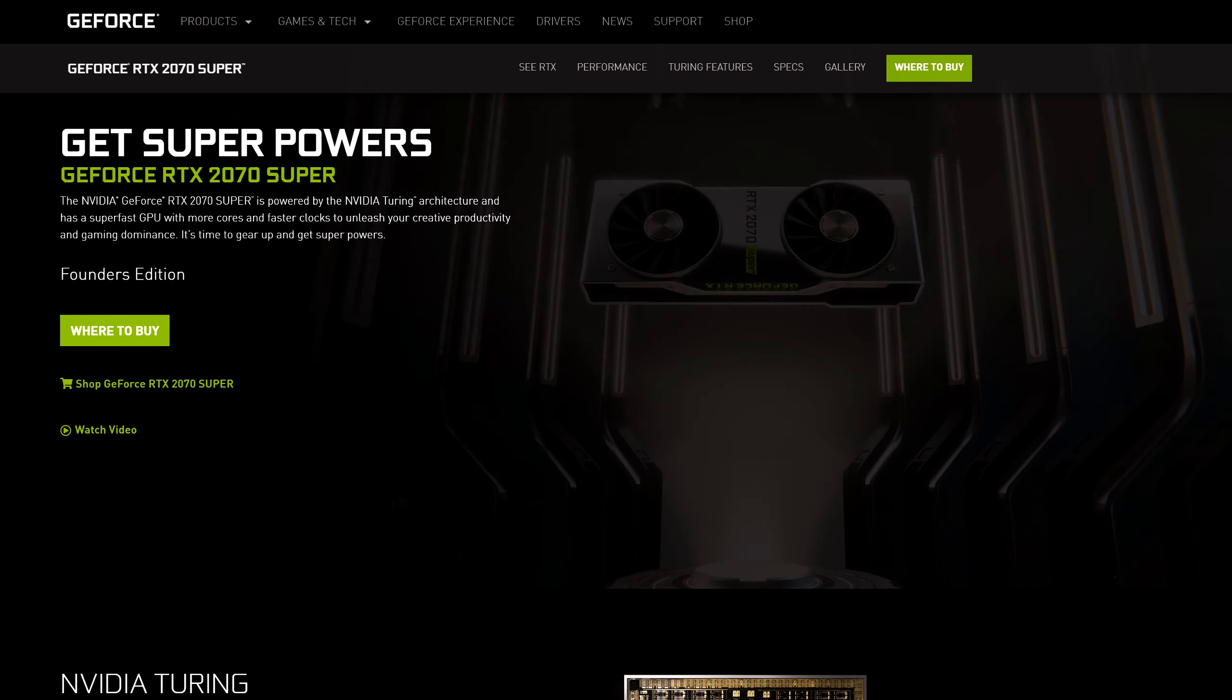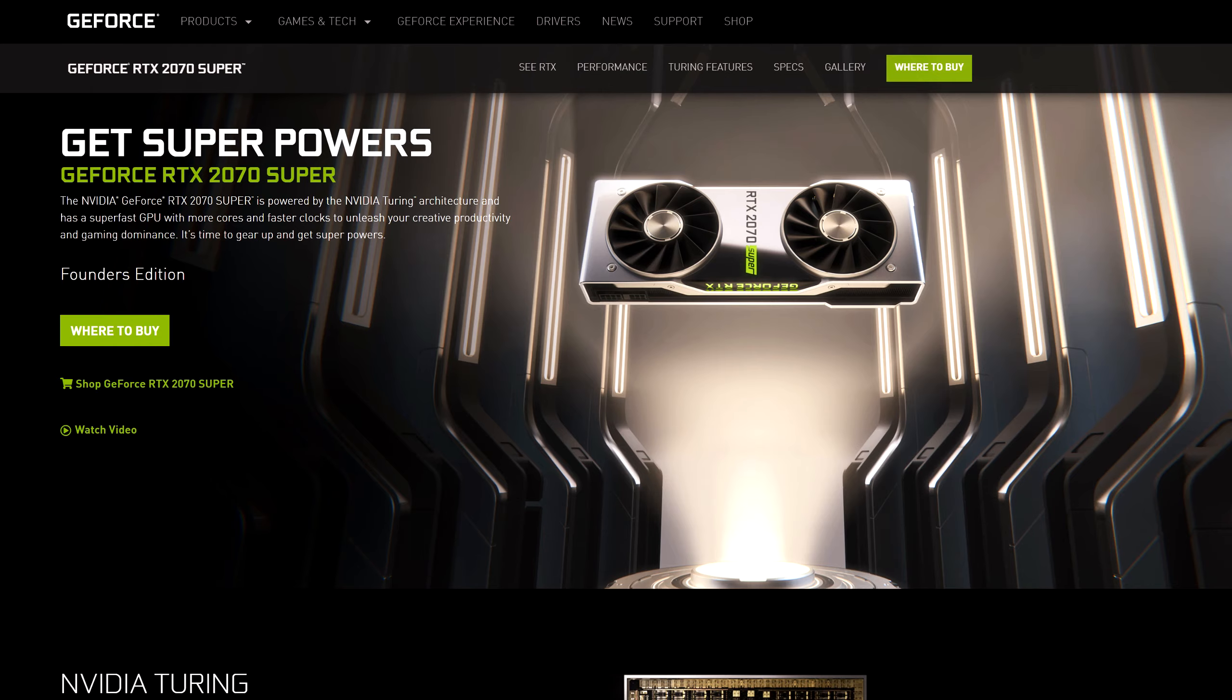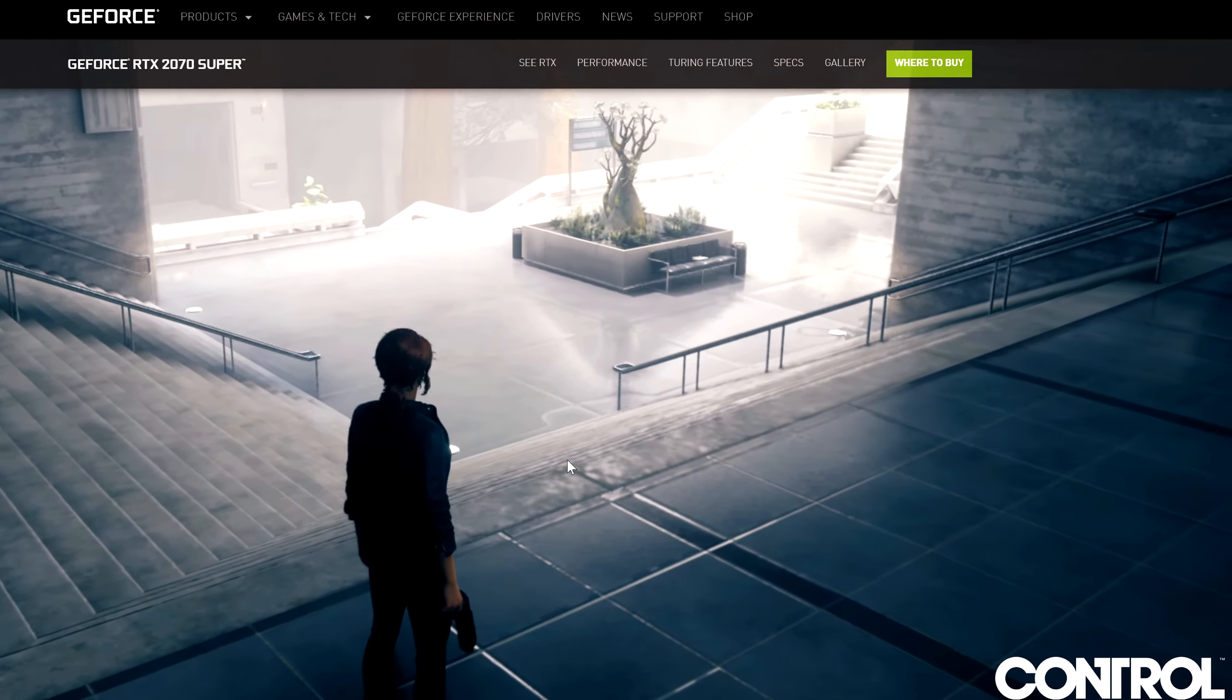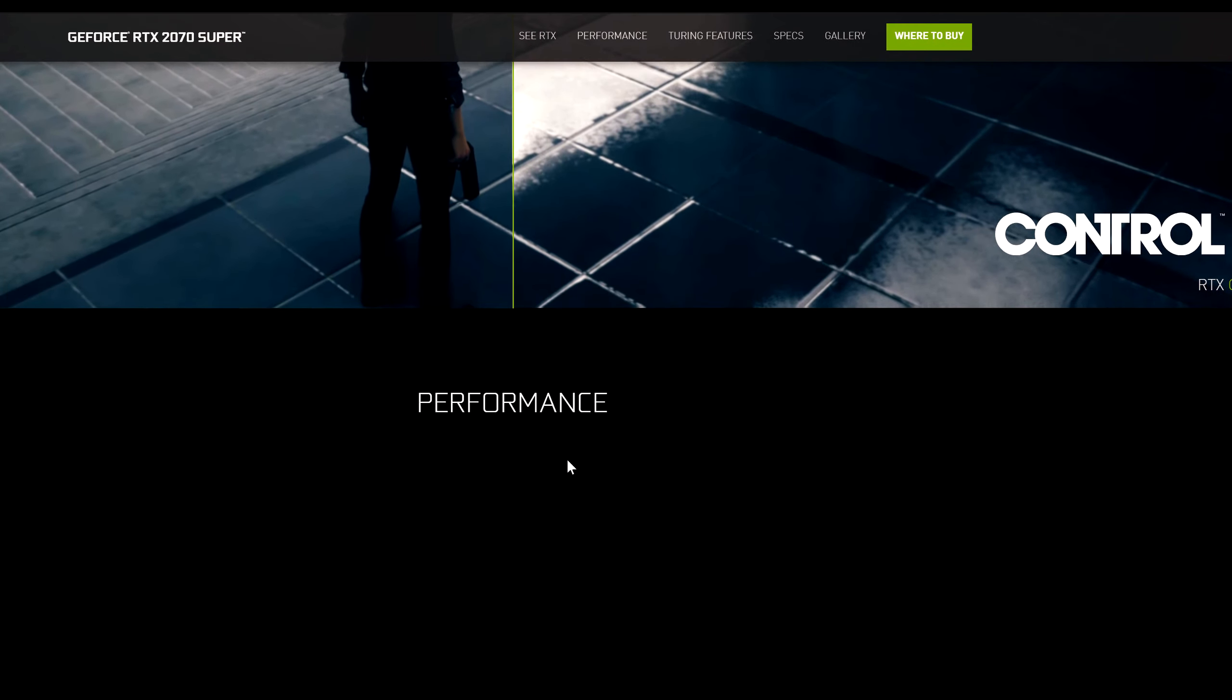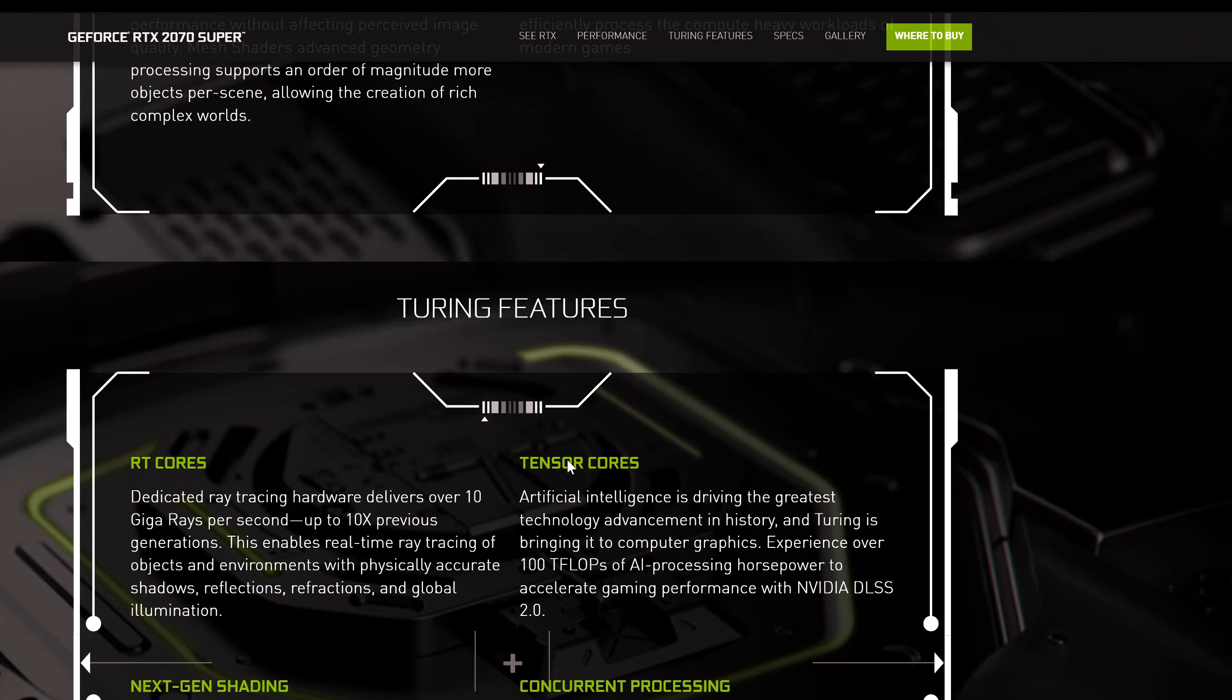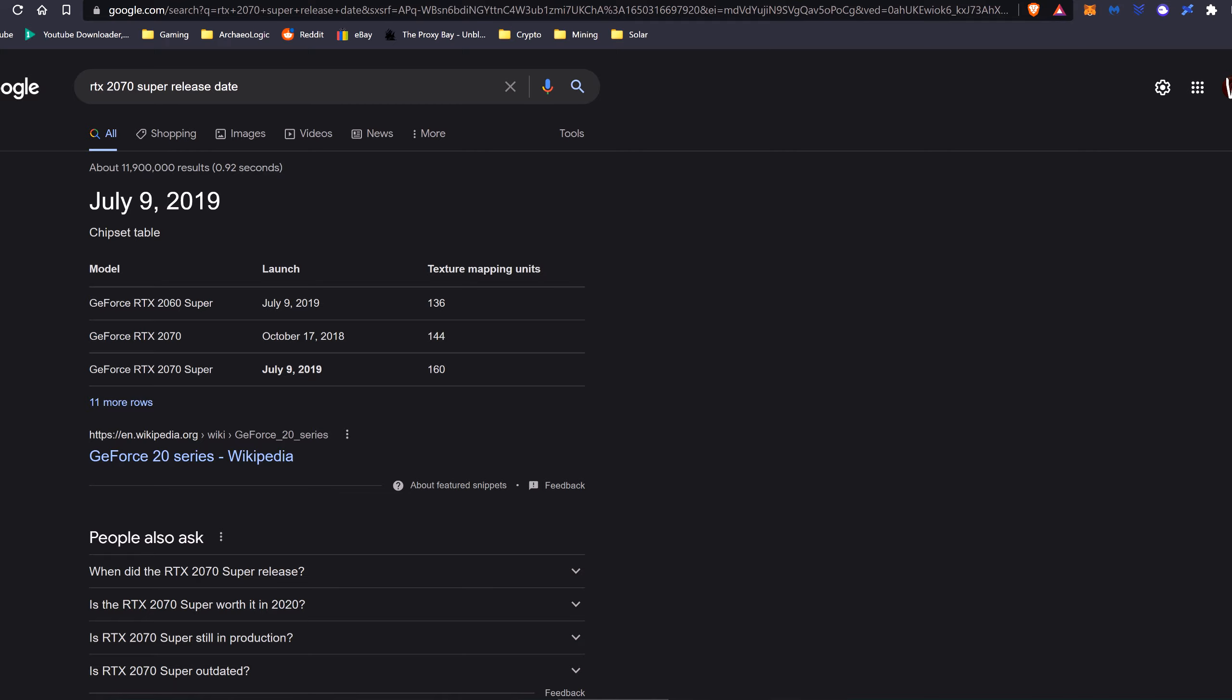So the RTX 2070 Super was Nvidia's refresh to the 2070. In regards to gaming, it's still a pretty good 1440p and 4K card, so it should have pretty good resellability in future. It was only released in July 2019, so the card isn't even 3 years old yet.